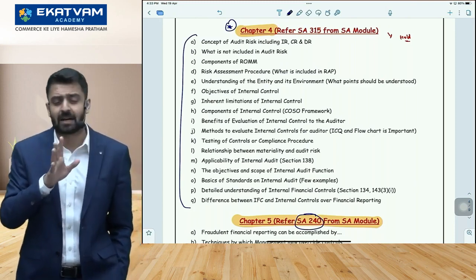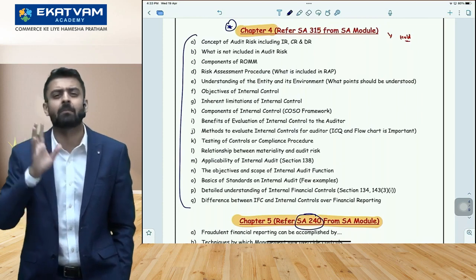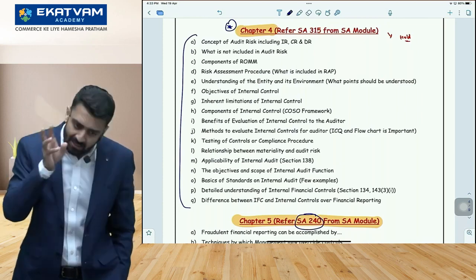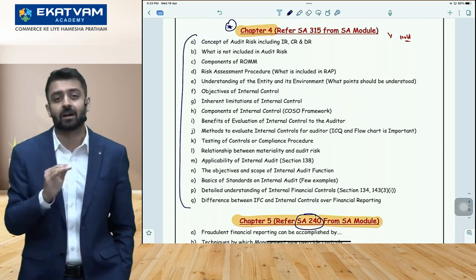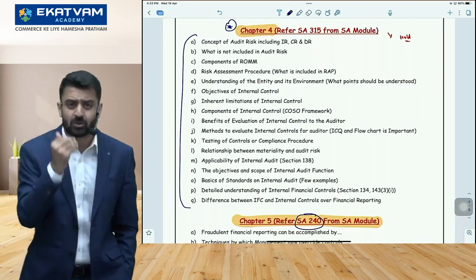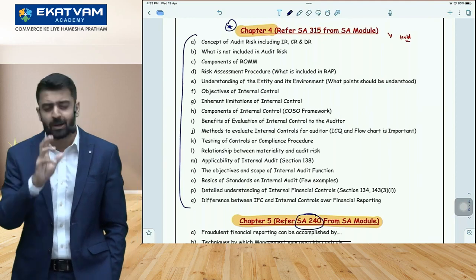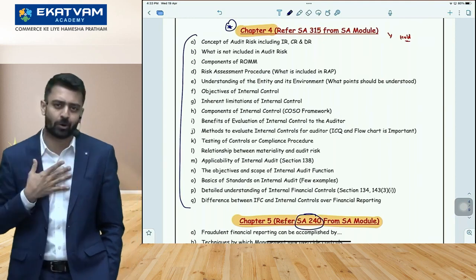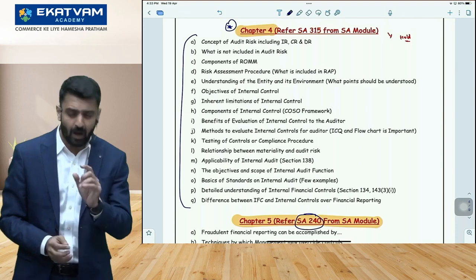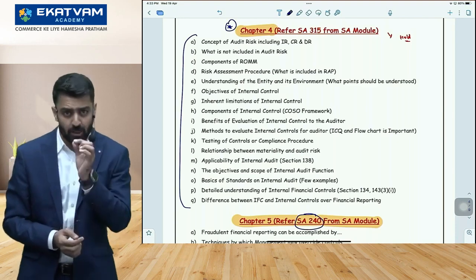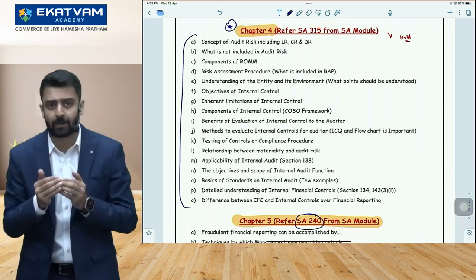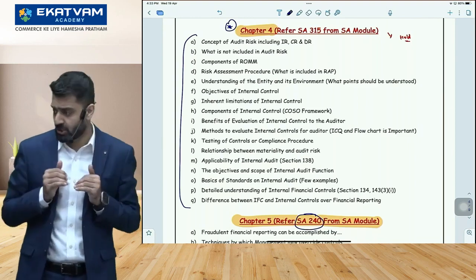Trying to memorise clause and section numbers but not covering the syllabus would be a bigger loss. Better to put that effort into covering chapters — you'll get a better outcome. So this is the in-general approach for auditing. Now let me give you some important advice on attempting the paper — this was the preparation part, now I'm talking about what to focus on while attempting.